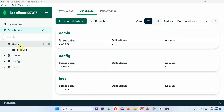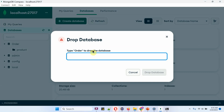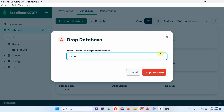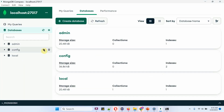Suppose I want to drop the database. Click on it, and here we have to type the database name which we want to drop, which is 'order'. Click on Drop Database, and the database has been removed.